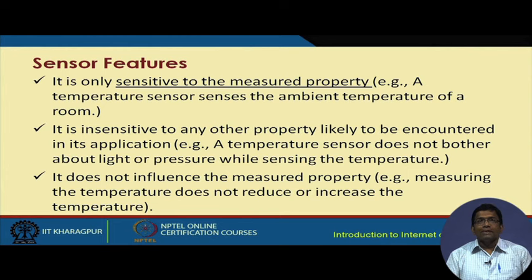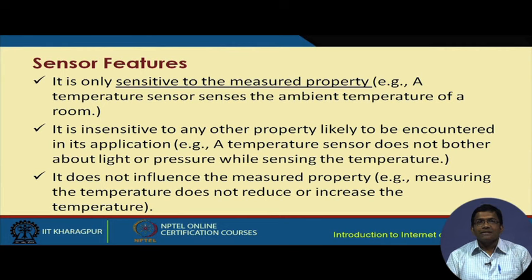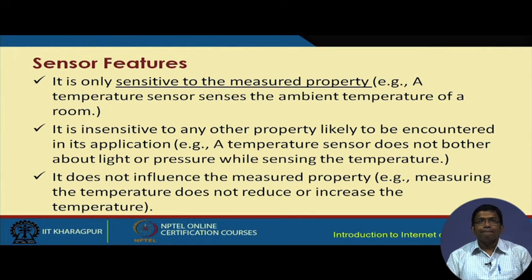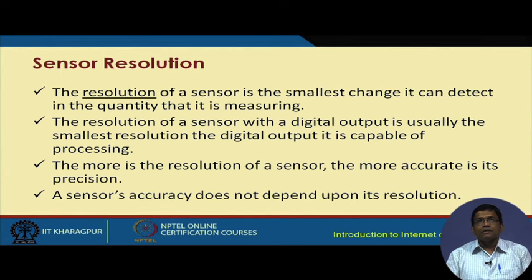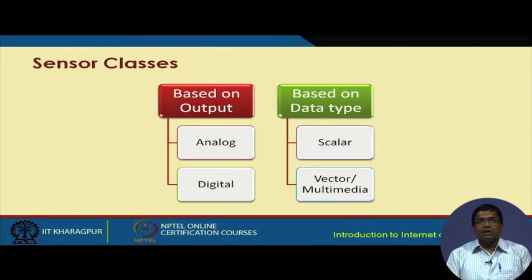Sensors have different features. They are sensitive to the physical property that is being measured, and insensitive to other changes — for example, a temperature sensor is insensitive to changes in atmospheric pressure or lighting. There is a terminology called resolution, defined as the smallest change that a sensor can detect in the quantity being measured. Based on the output, sensors can be classified as analog or digital, and based on the data type, they can be classified as scalar or vector sensors.